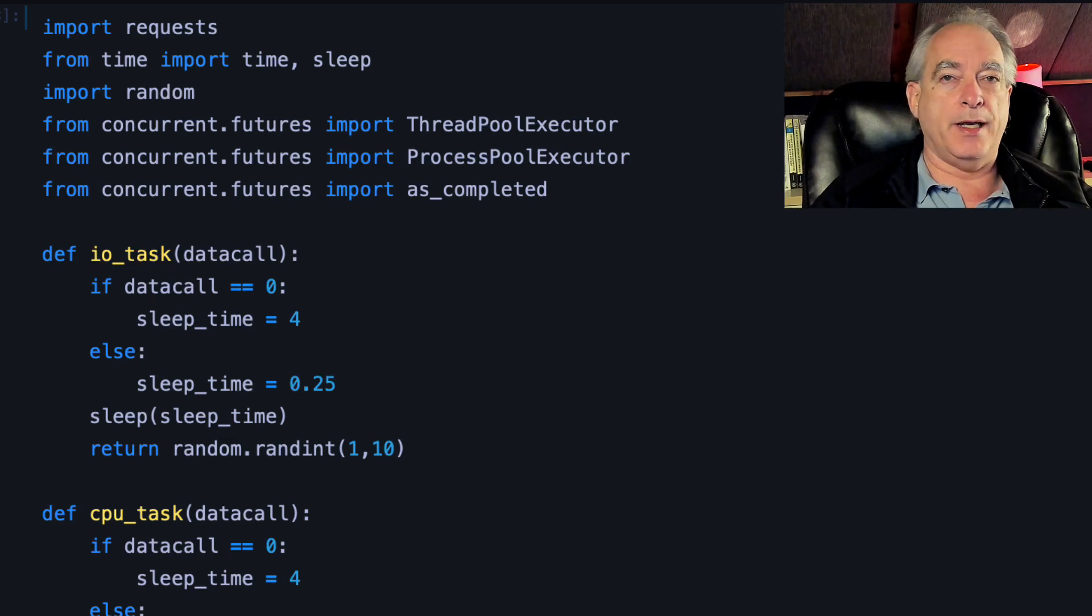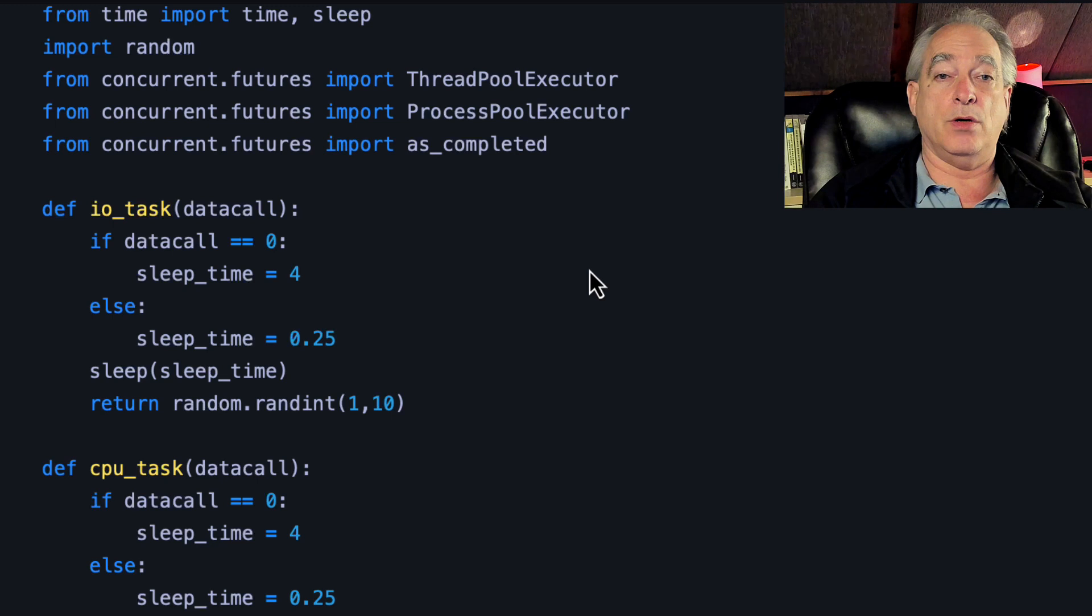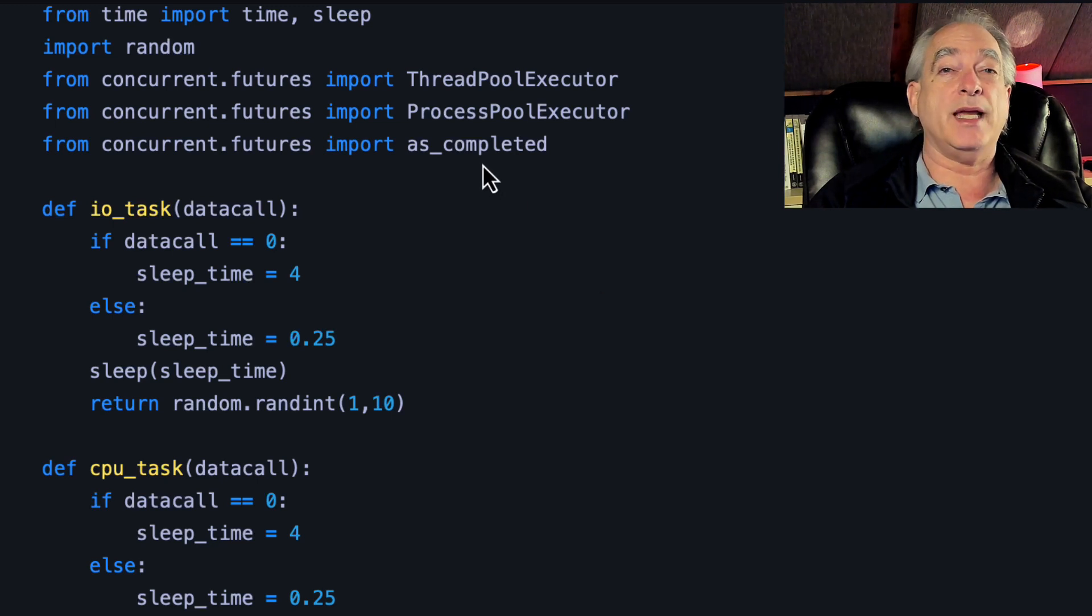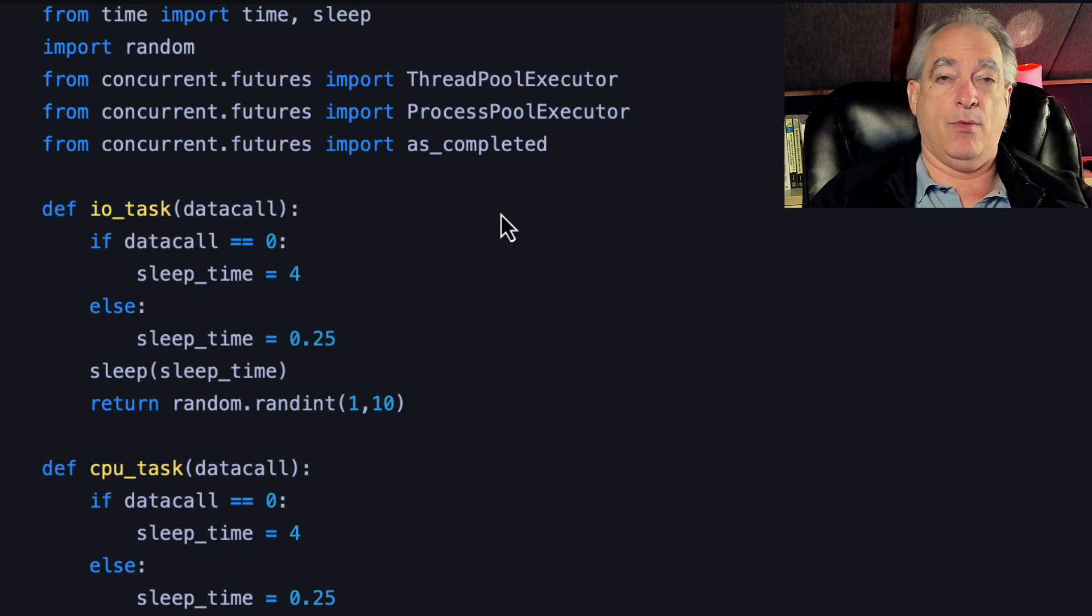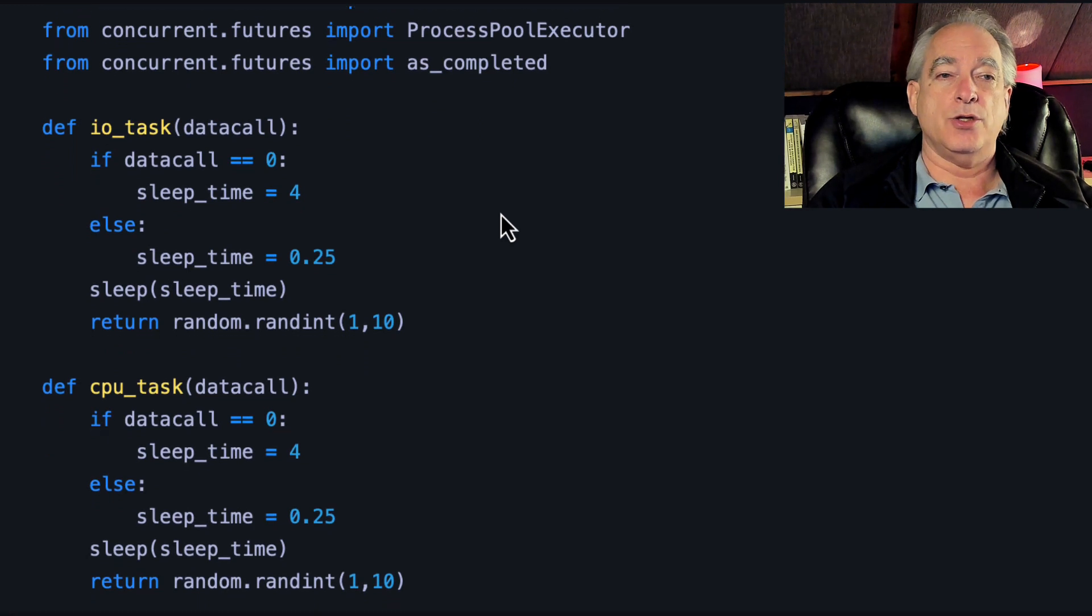Now we're going to start introducing nuance. I'm importing the ThreadPoolExecutor, ProcessPoolExecutor, and I'm pulling in a new one, as_completed. And we're going to see how that affects things.